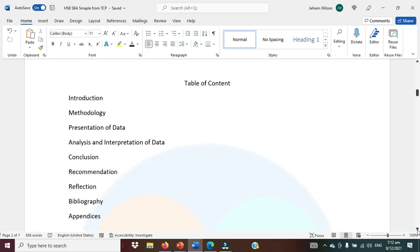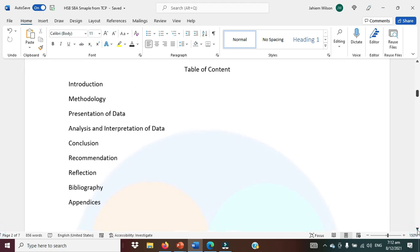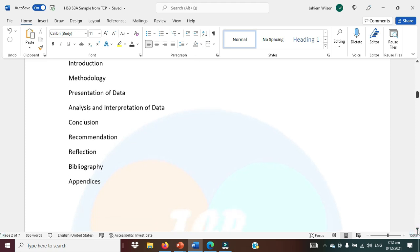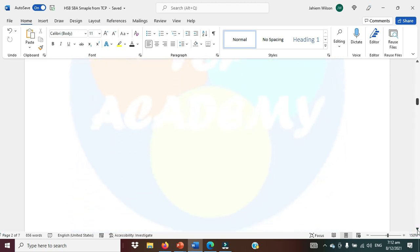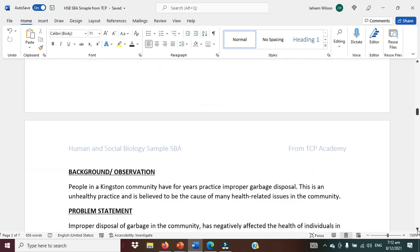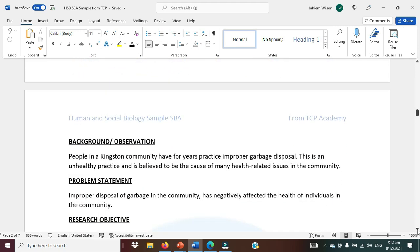The order must be maintained. The lineup of your table of contents and the lineup of the SBA project must be maintained. We start the project by looking at the introduction, background, or observation — whichever one you want to use — highlighting the problem that was observed.